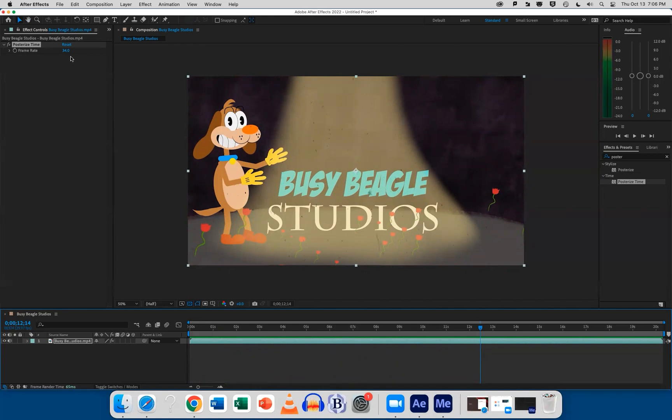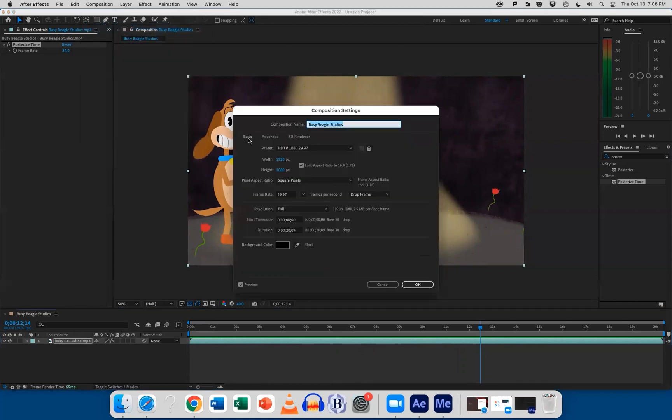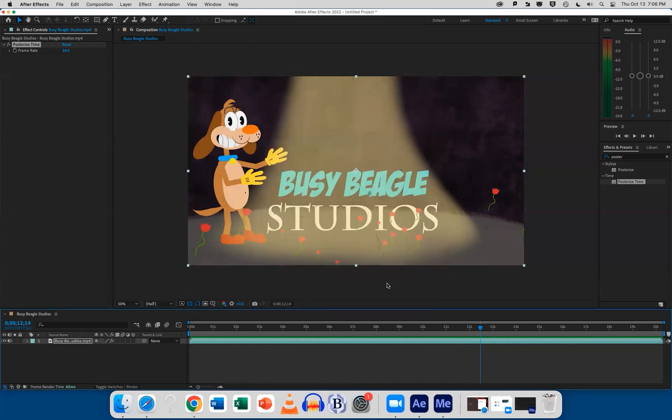That was posterized time with a frame rate of 34, and your composition was at 30 frames, not 24. Okay. So it just added a little bit to it.